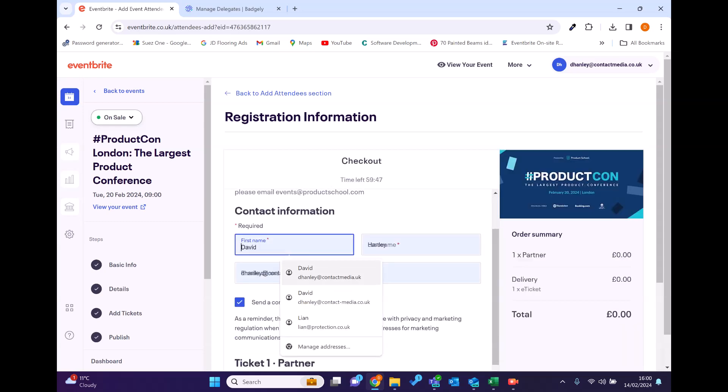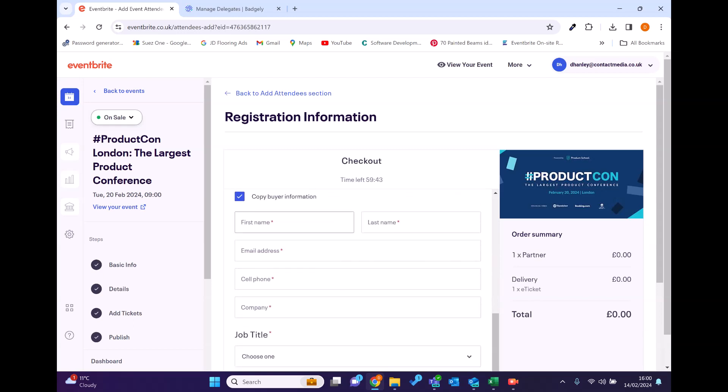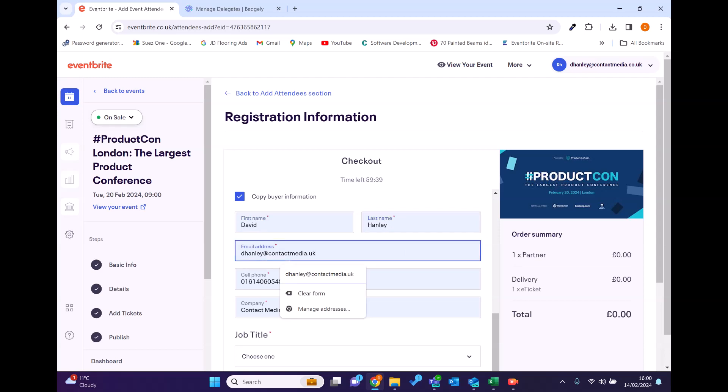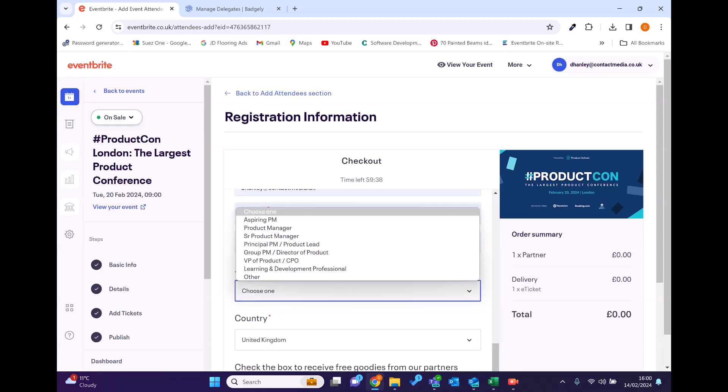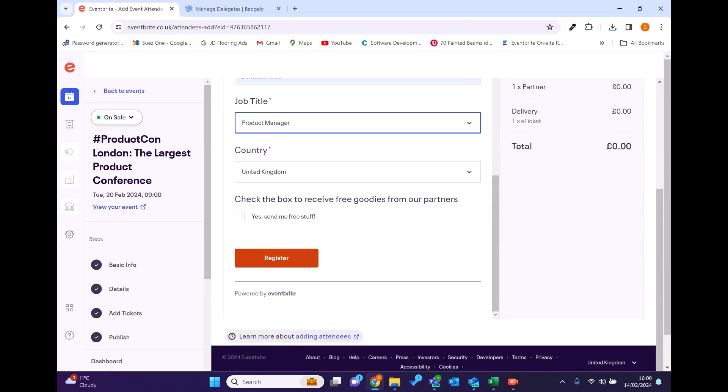So once that's done, it's going to ask for my contact information, which I'll just put here, and then it's going to want the contact information for the actual badge. So you can see that's me, David Hanley. Job title, I'm just going to put in product manager because you'll see all this data get passed. So I'm going to register.